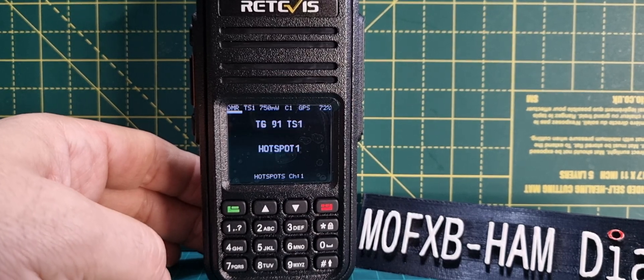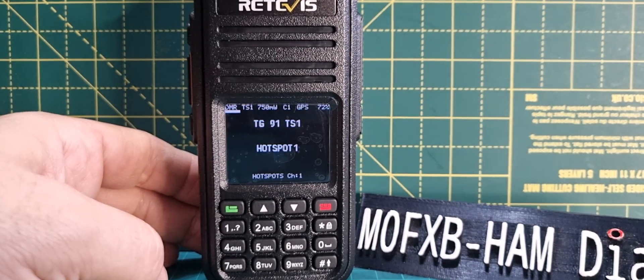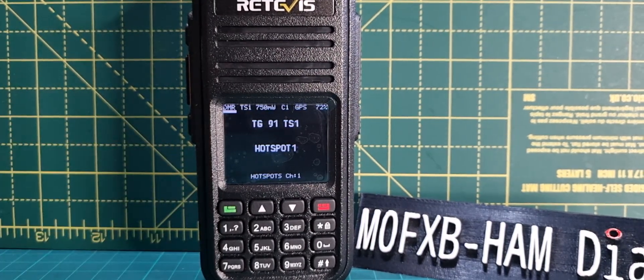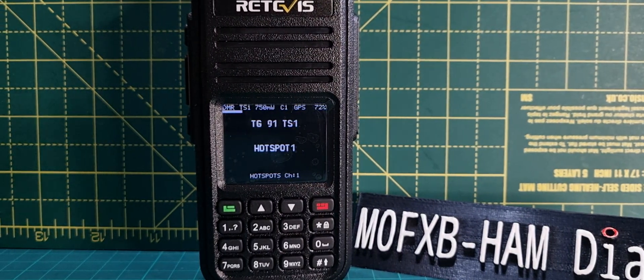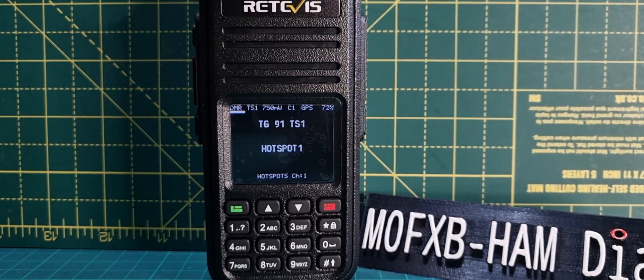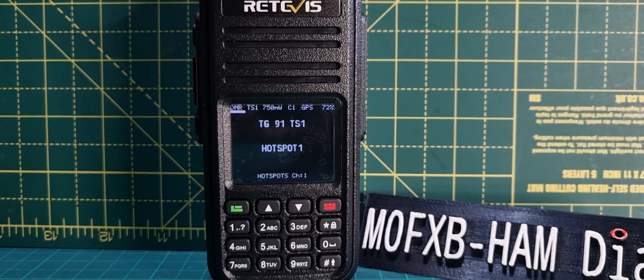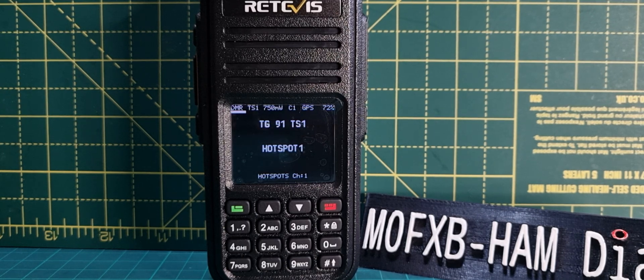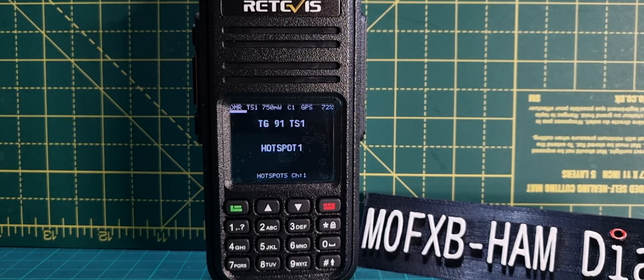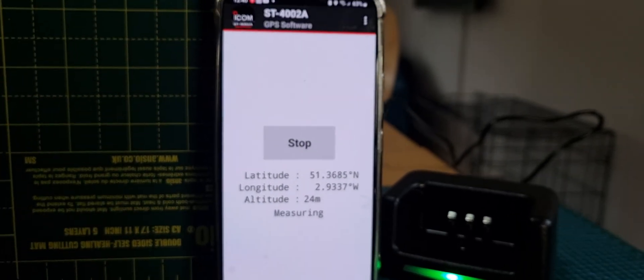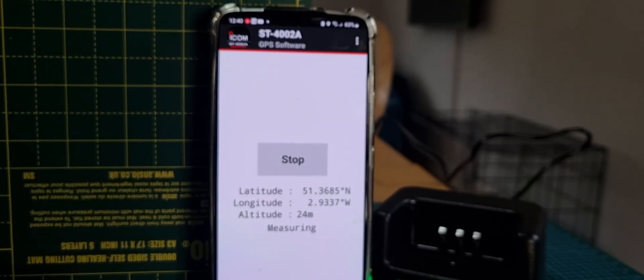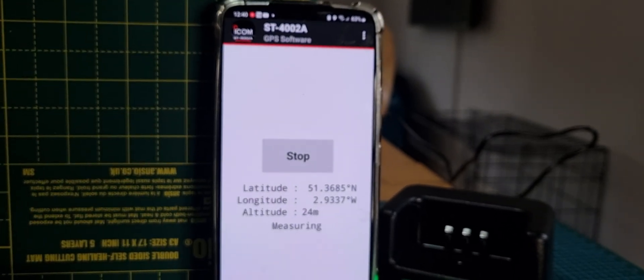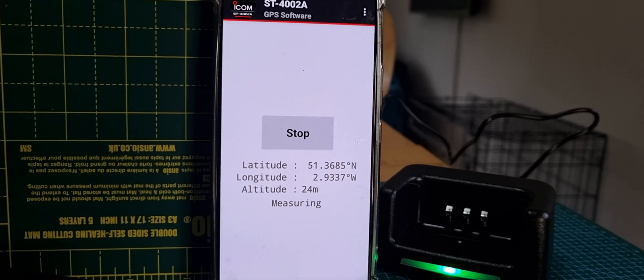M0FXP, welcome to my channel. We're going to set our location for satellite use on the RT3S with OpenGD77 firmware. I get my location using this ST4002 app from ICOM. It works well and gives you an exact location.